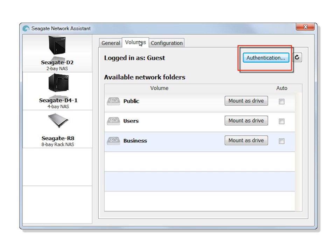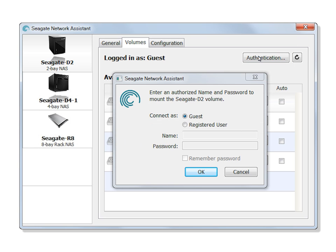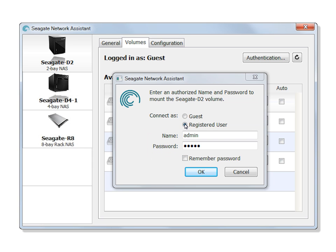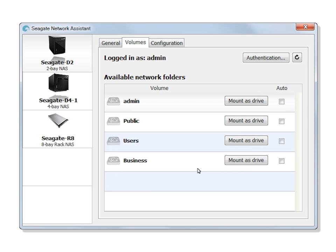To mount a private share, first click on the Authentication button. Then click on the Registered User radio button and enter the credentials as a registered user for the share you want to open. After you have entered your information, click on the OK button. The private share will then be available for mounting.